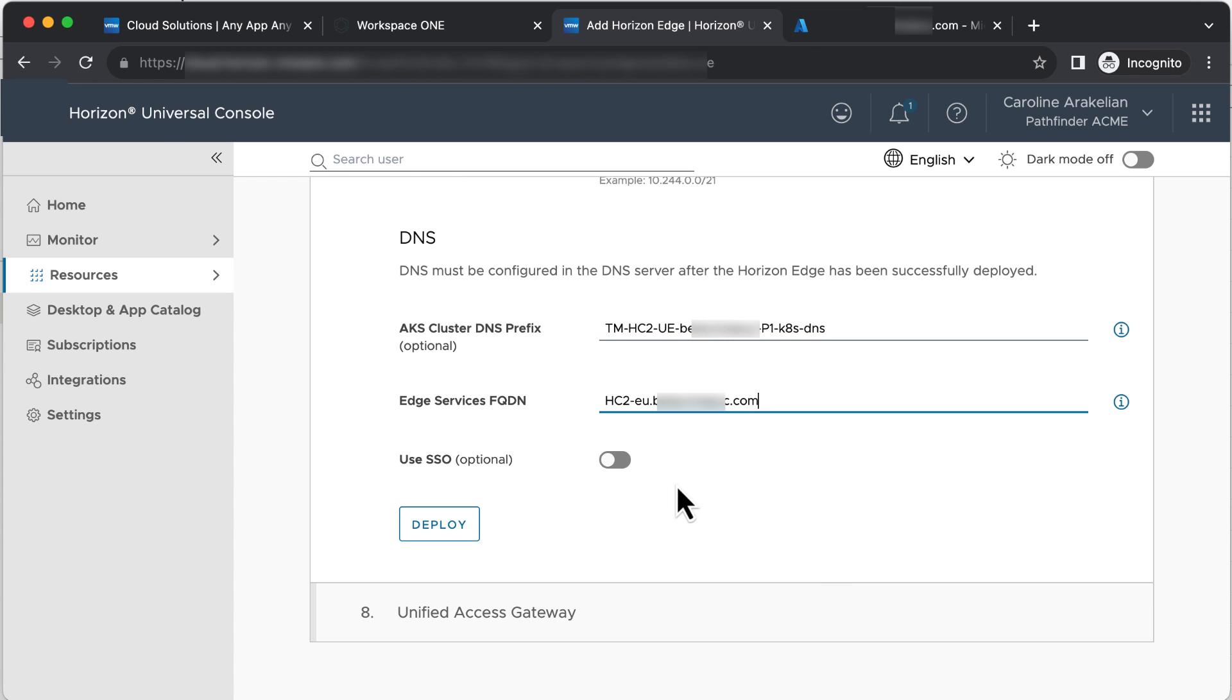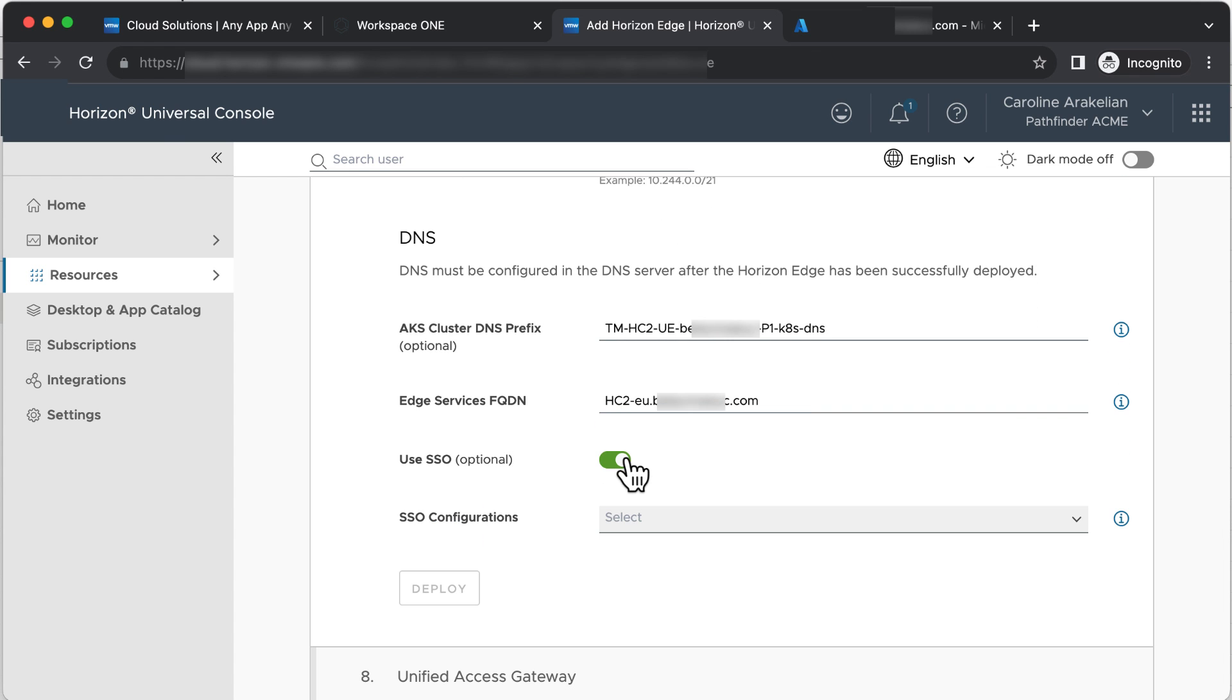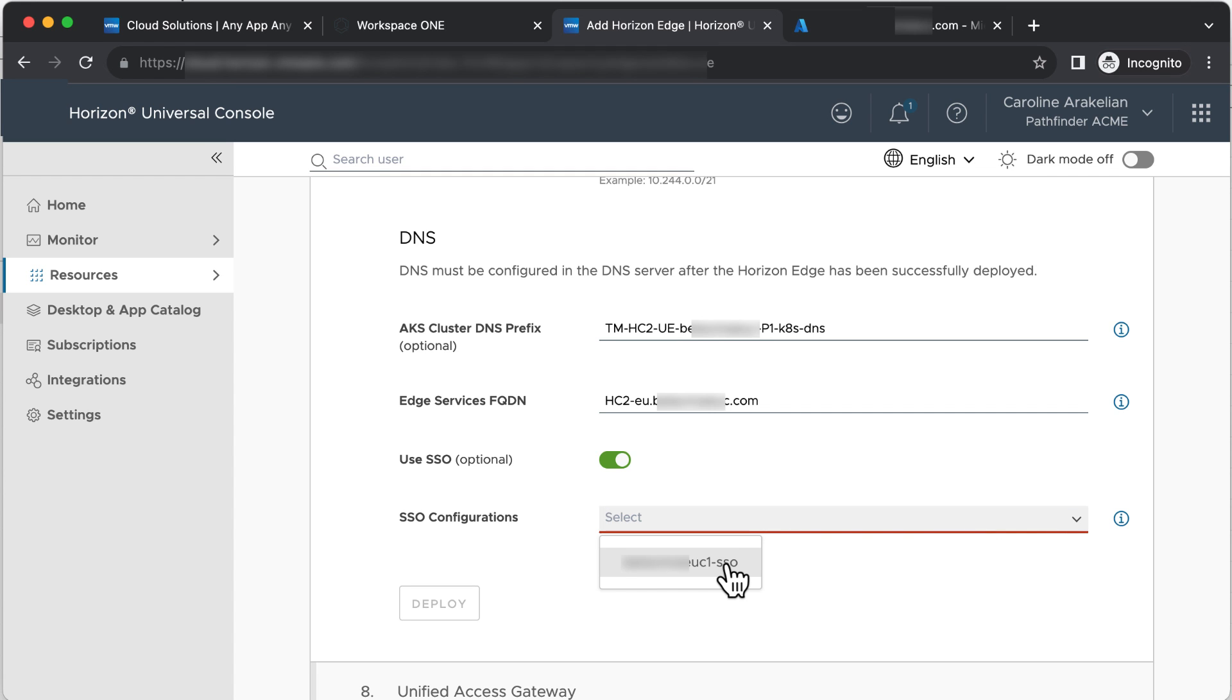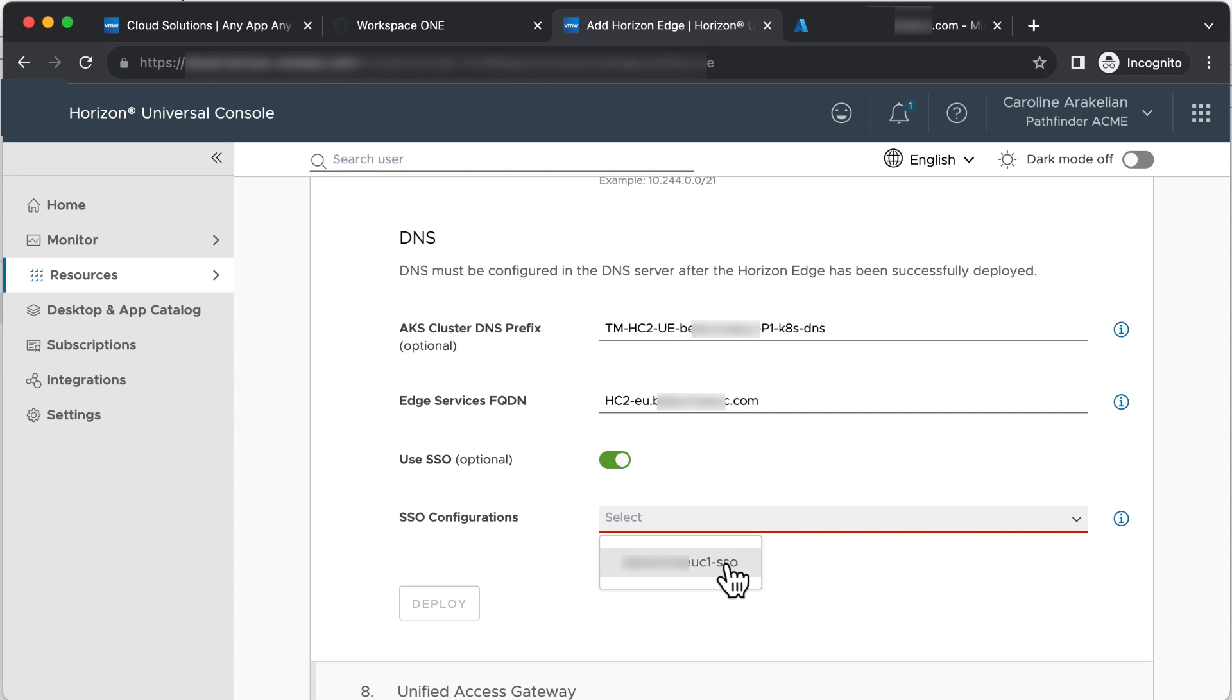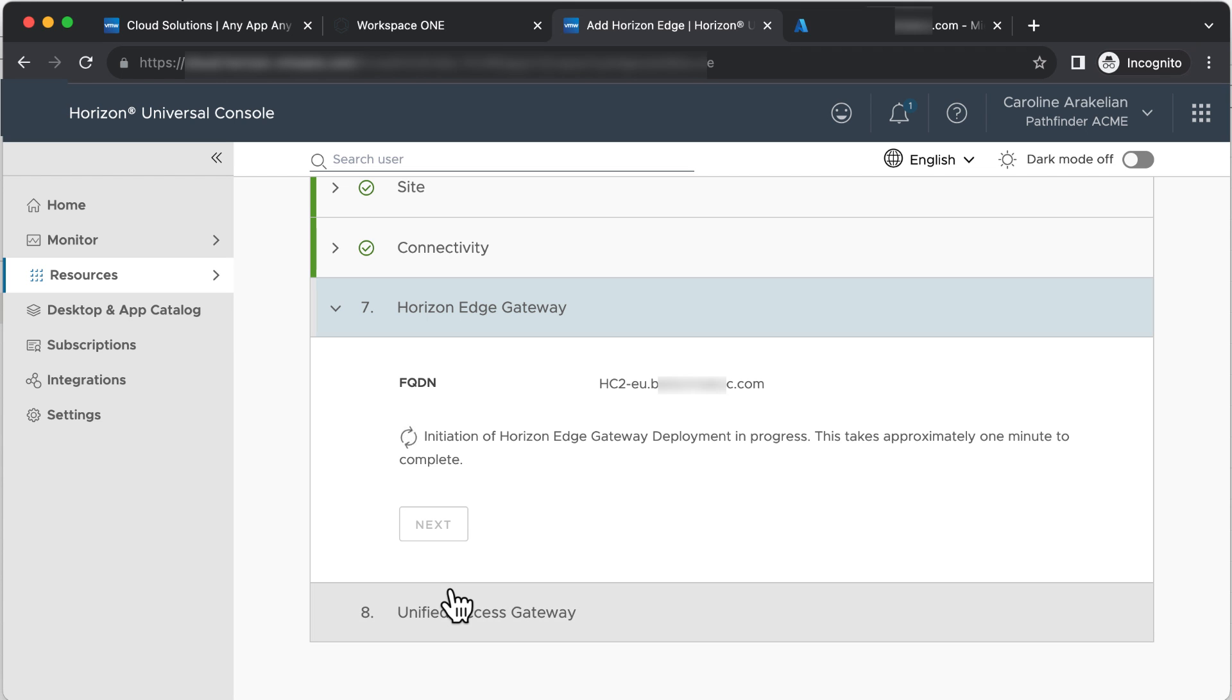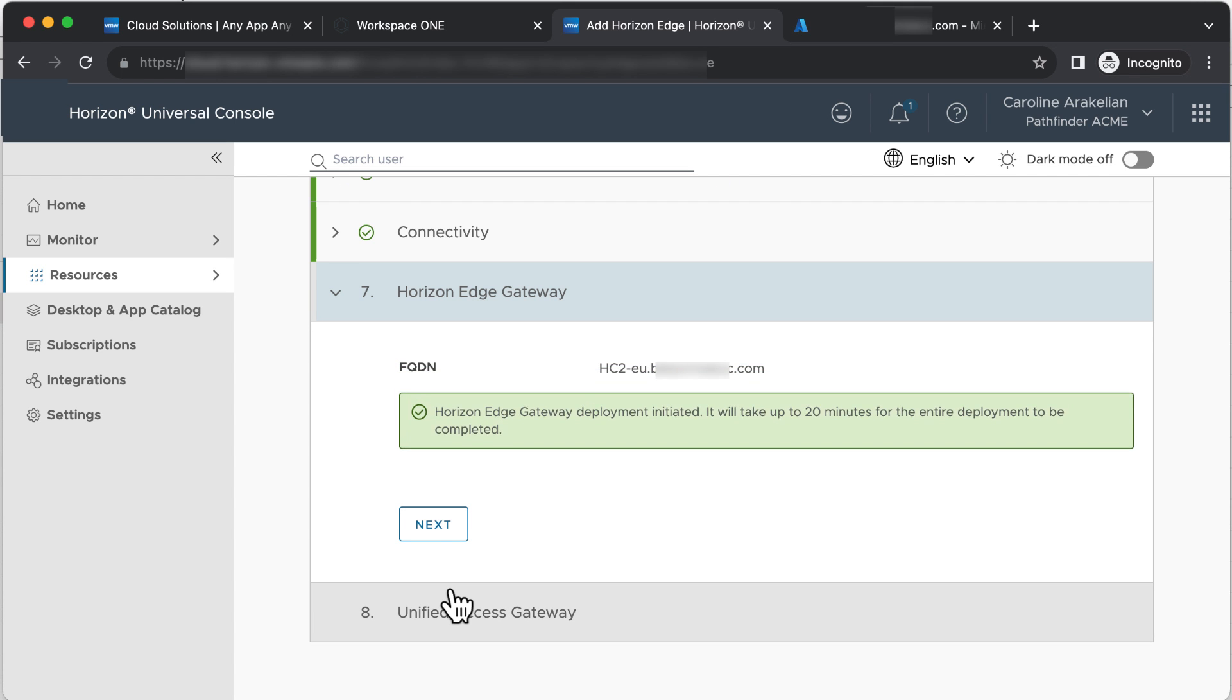Yes, we want to use SSO, which I showed you how to configure in an earlier video. Select the name of the SSO configuration, click Deploy, and cross your fingers. Deployment of the Edge Gateway has started.